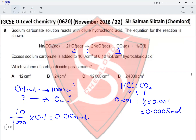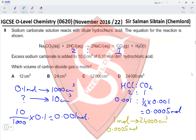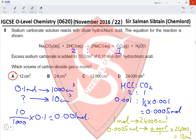Since HCl to CO₂ is 2:1, moles of CO₂ = 0.001 ÷ 2 = 0.0005 moles. One mole of any gas has a volume of 24,000 cm³, so volume of CO₂ = 0.0005 × 24,000 = 12 cm³. This makes option A the correct answer.